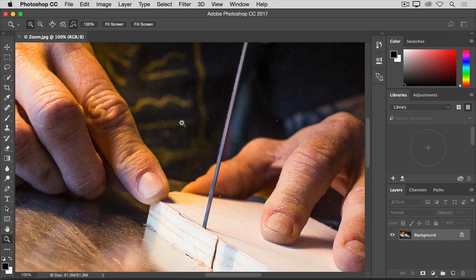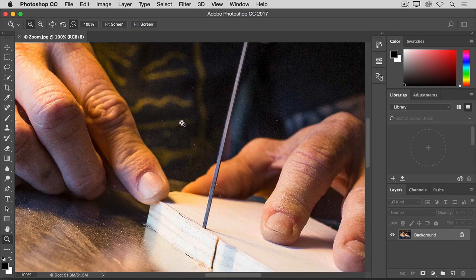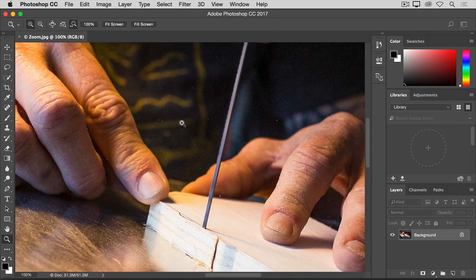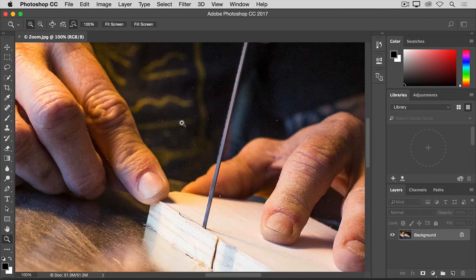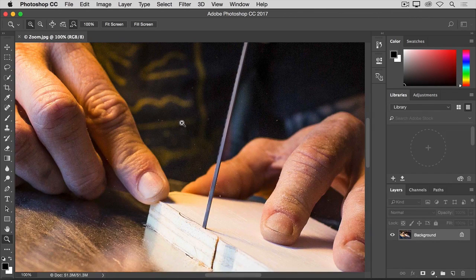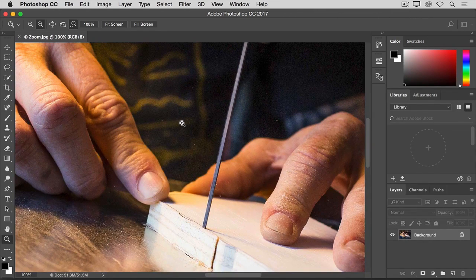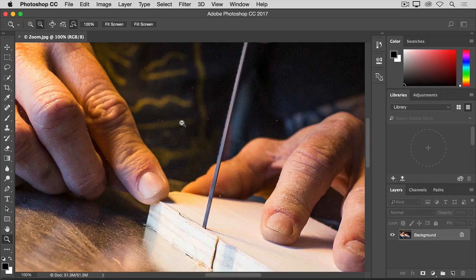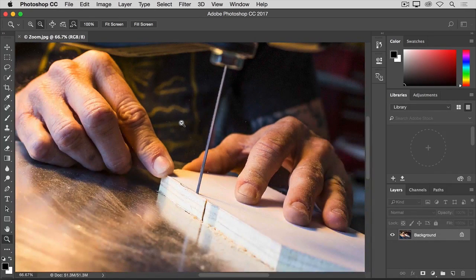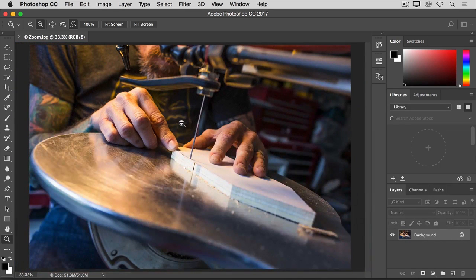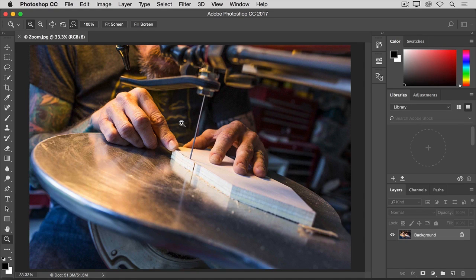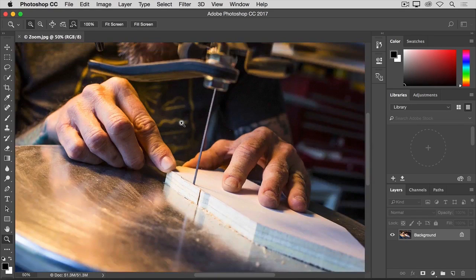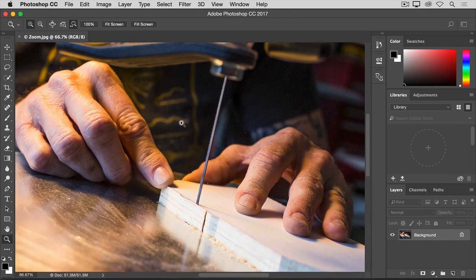When the zoom in option is active, as it is now, you can switch to zooming out by holding the option key on your keyboard, if you're on a Mac, or the alt key on Windows. Hold down that key, and then click in the image, and that will automatically switch you back to zooming out. Then release your finger from the option or alt key, and you're switched back to zooming in, and so you can click in the image to zoom in again.